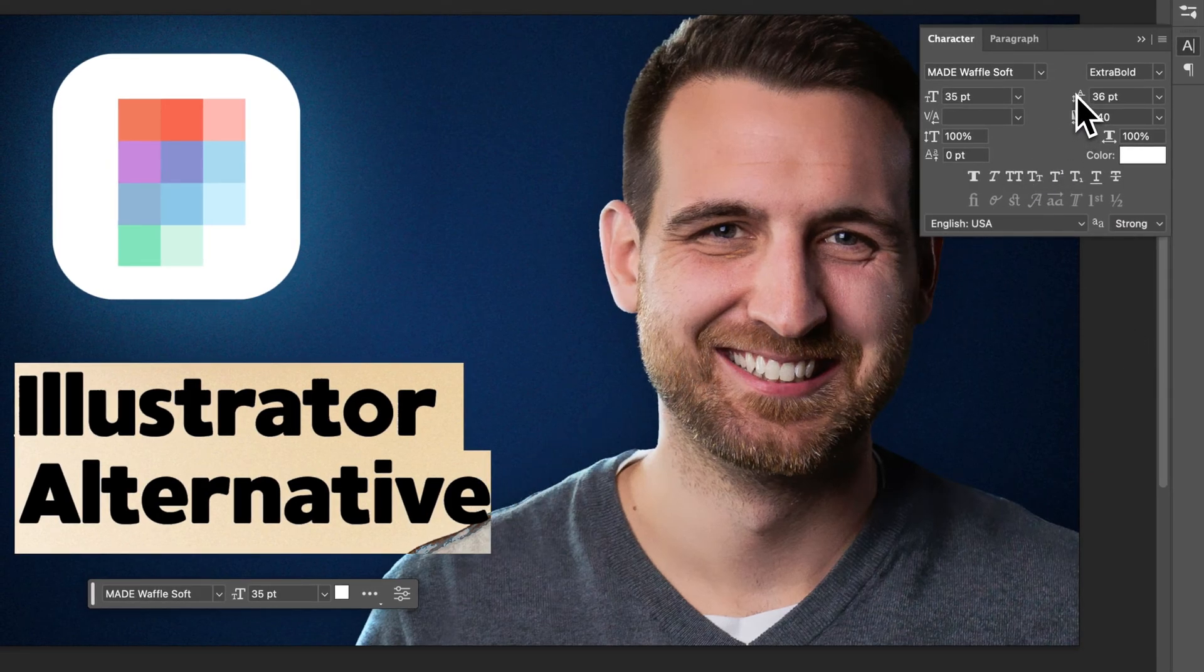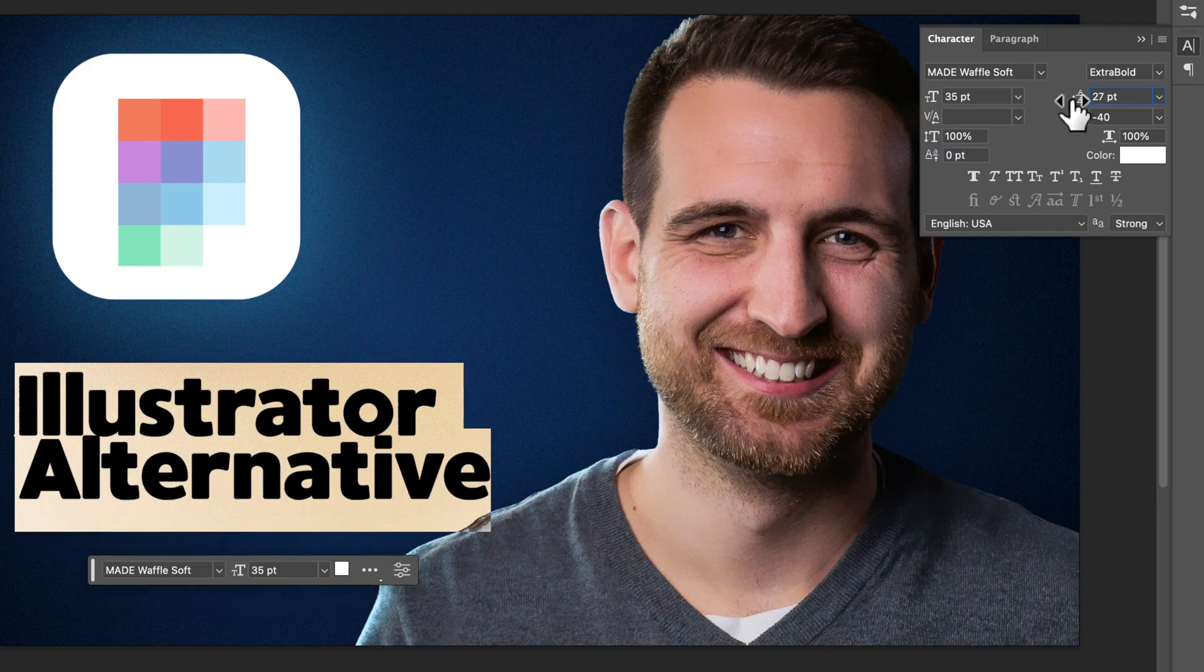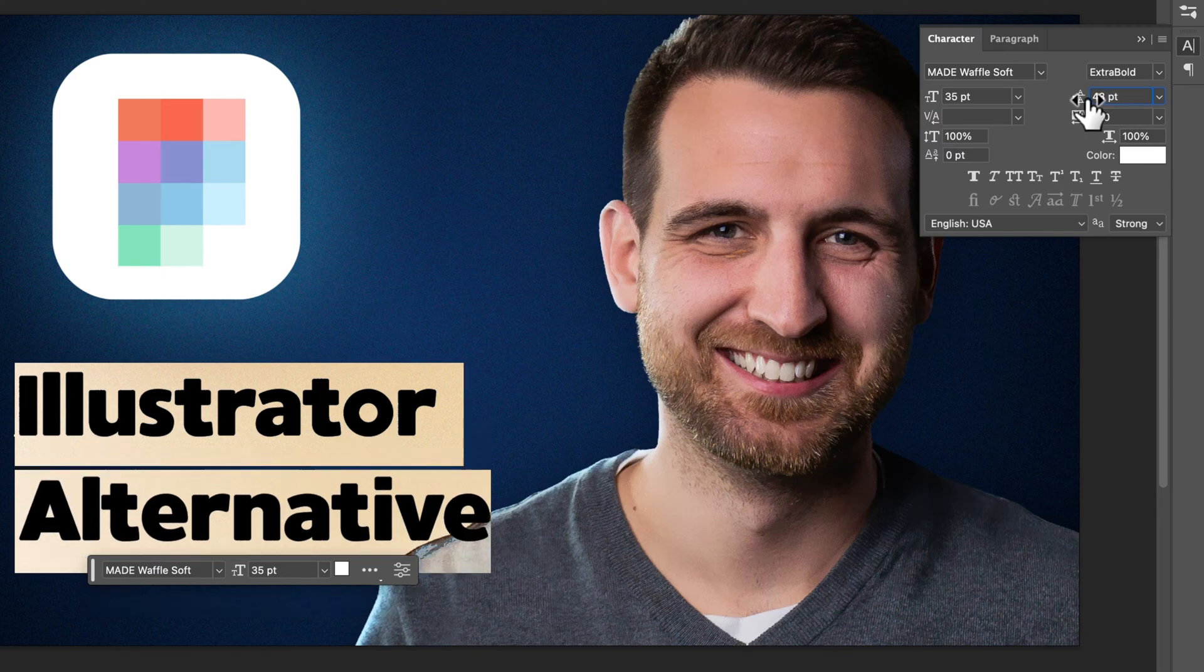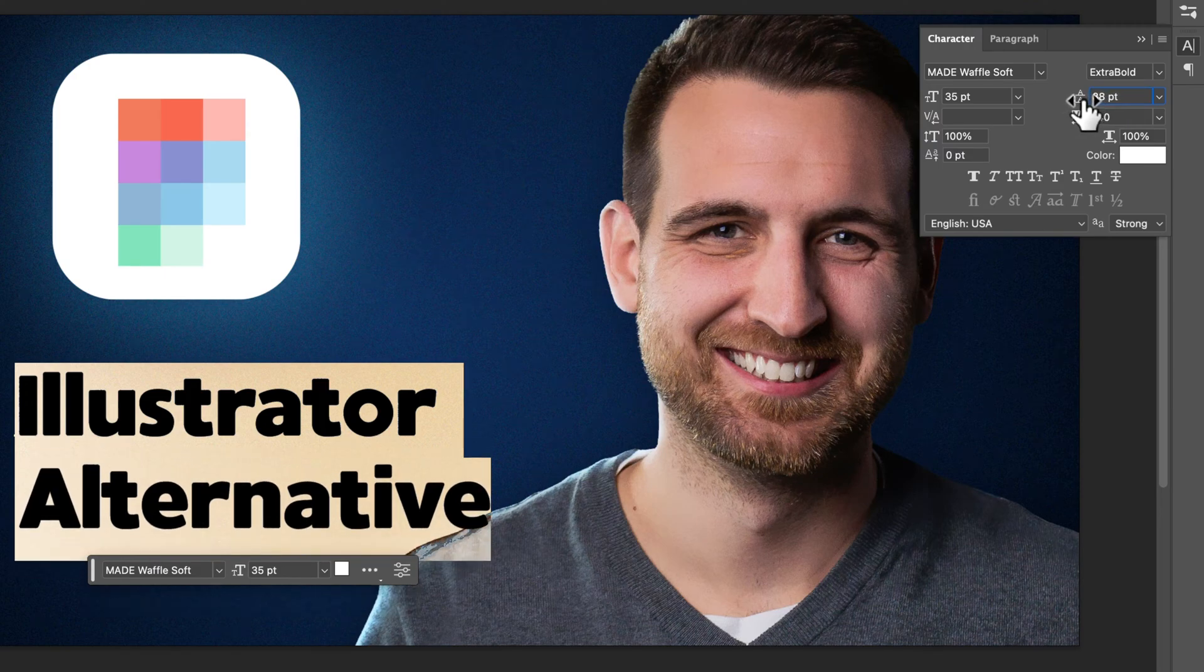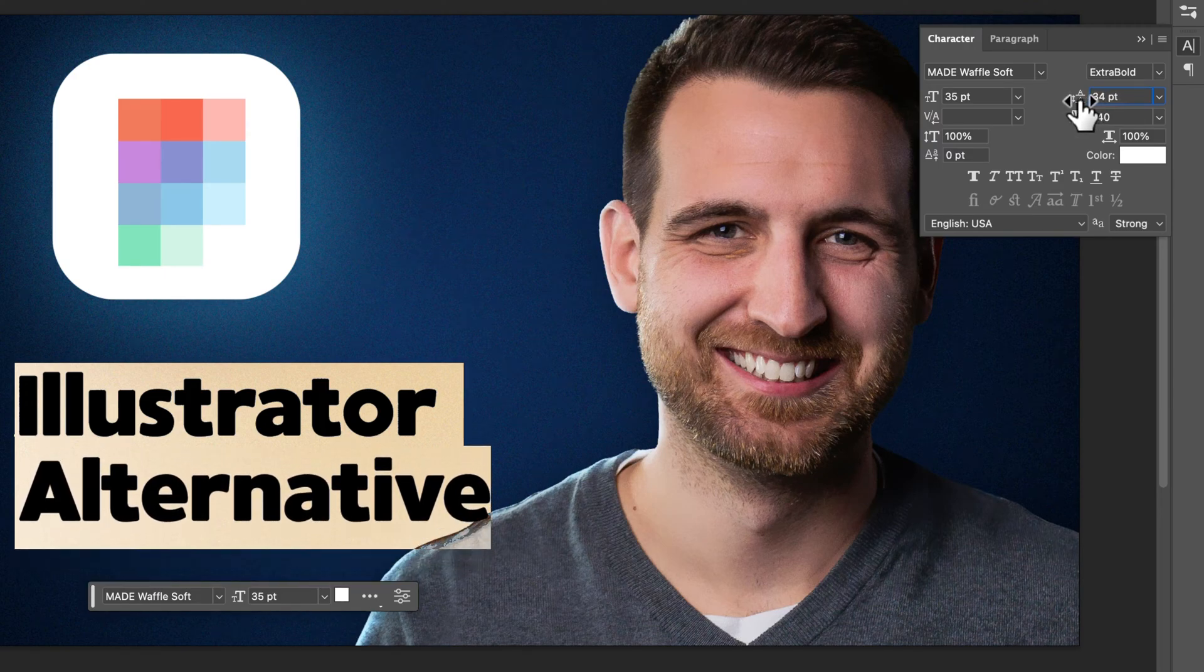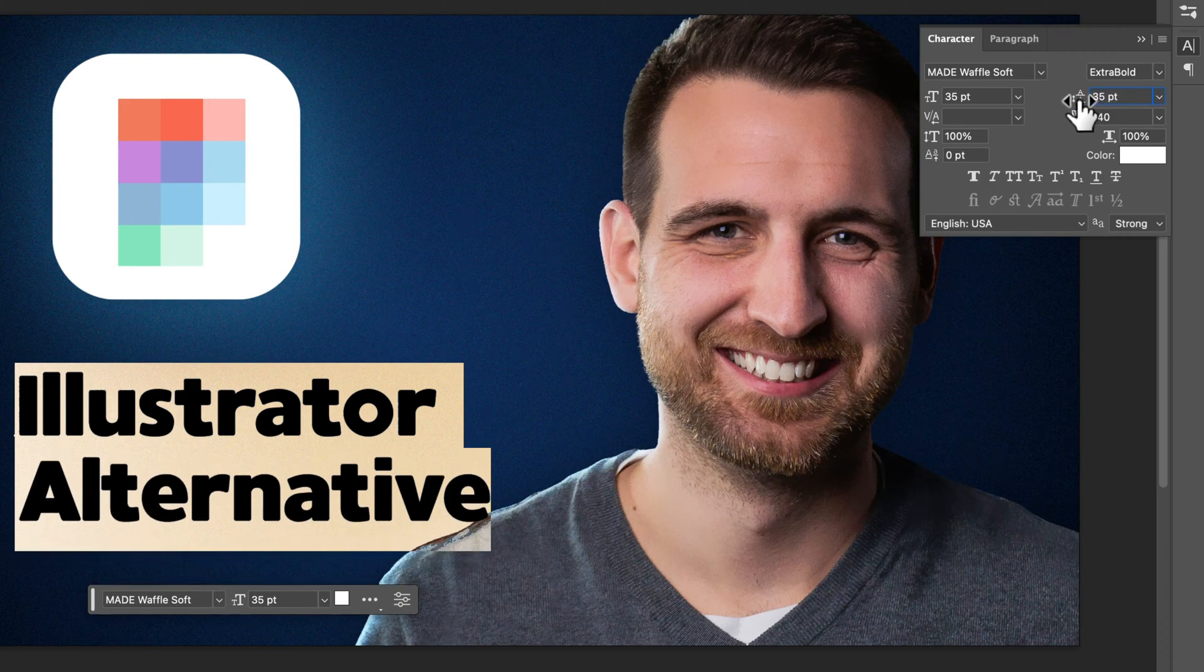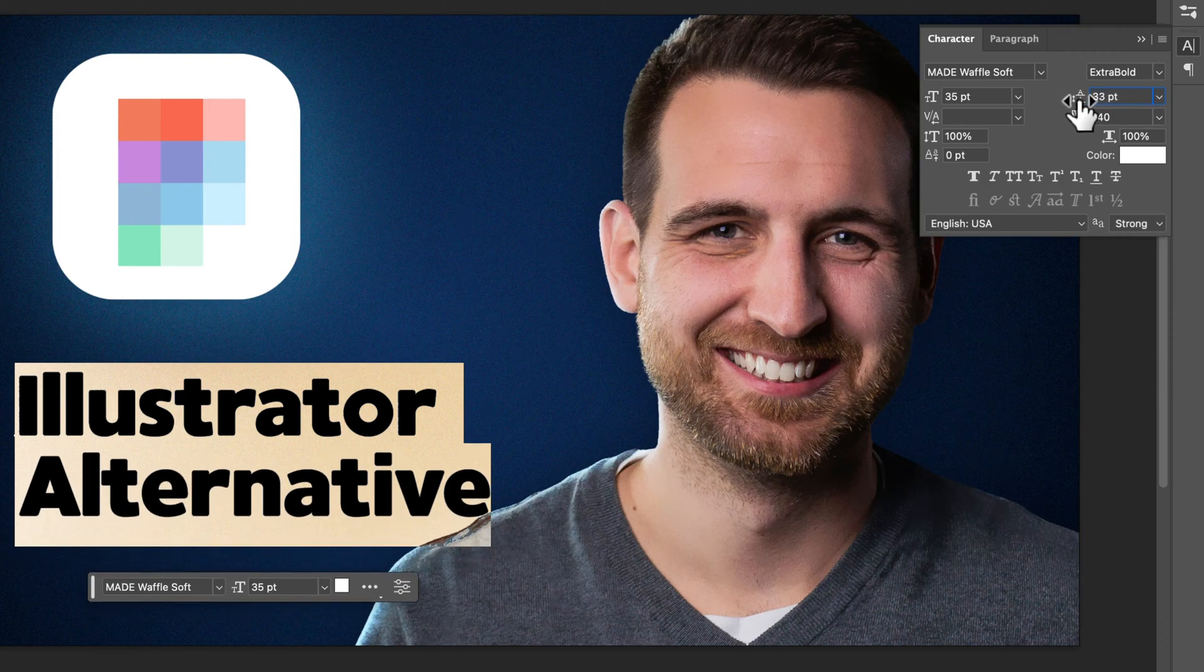The other cool thing here is when you highlight that text, you can actually use this icon right here, click and drag to drag that point size up and down, and you can see it being reflected in your document.